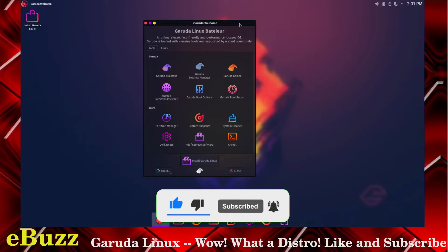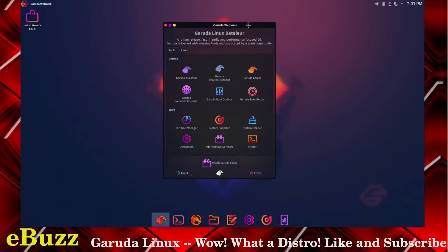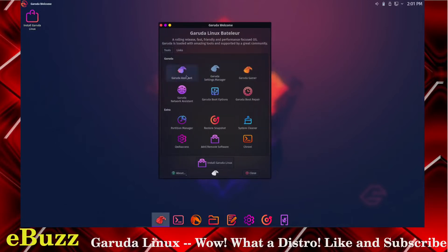I just booted it up into a virtual machine. If you look, this is the screen you get welcomed with. You can tell that it's got a neon icon set. Let's see what we got here: Garuda assistant, Garuda settings manager, Garuda gamer.